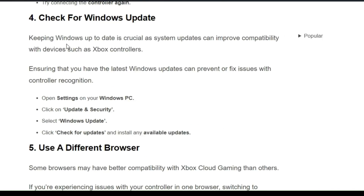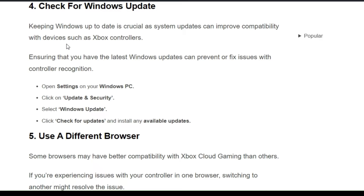The fourth solution is to check for Windows updates. Keeping Windows updated is crucial, as system updates can improve compatibility with devices such as the Xbox controller. Open Settings on your Windows PC and click on Update and Security, then select Windows Update. Click Check for Updates and install any available updates.